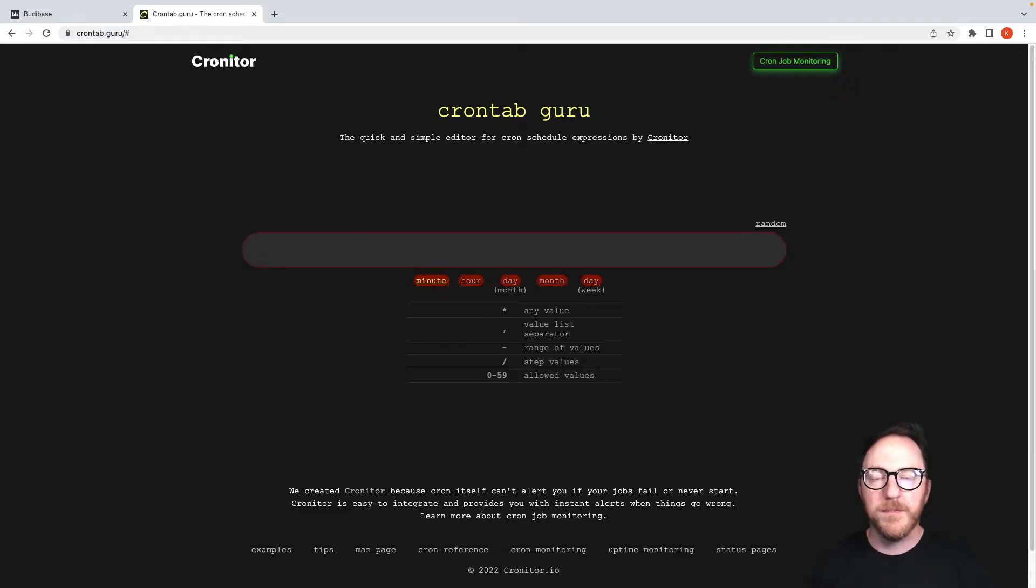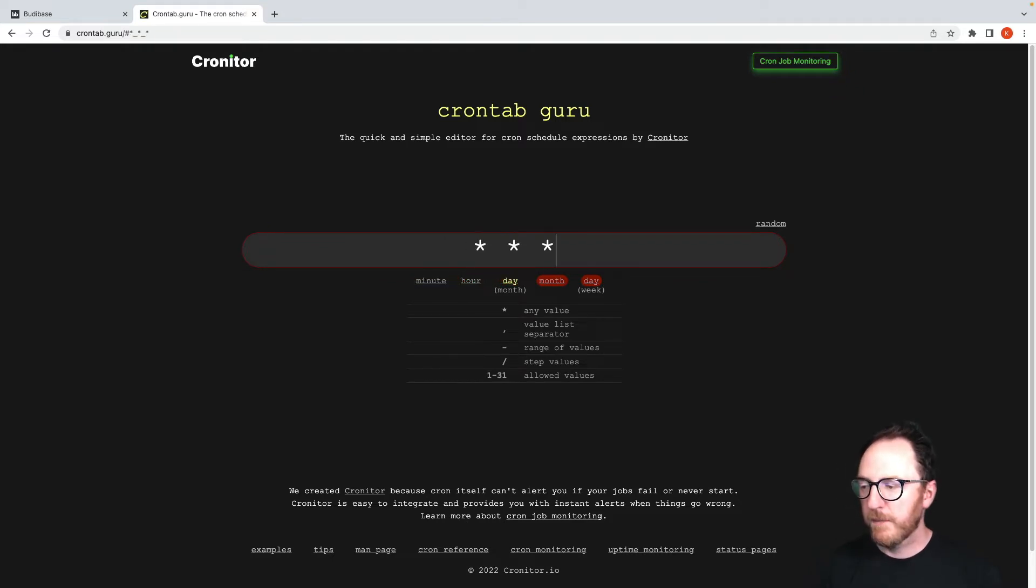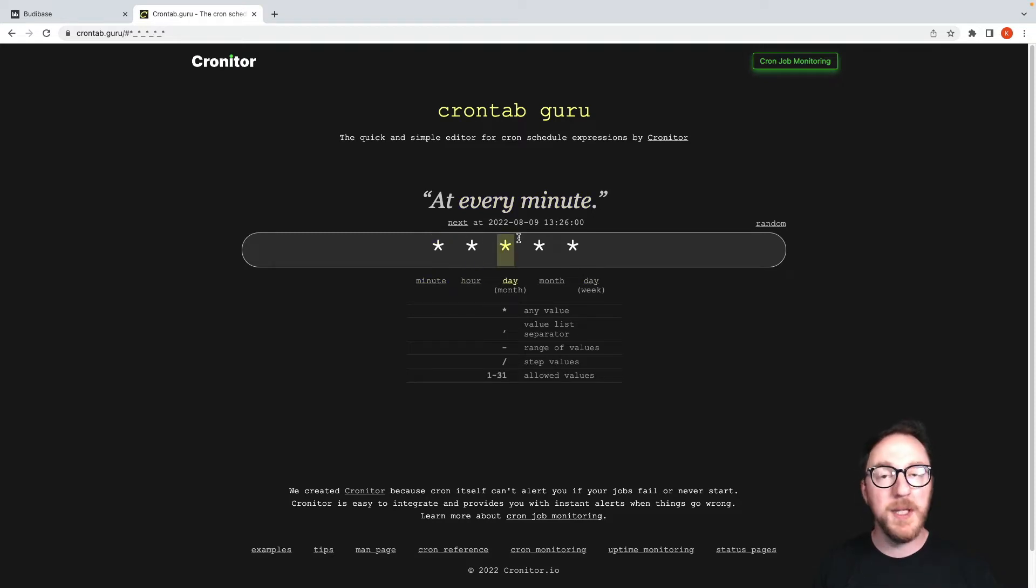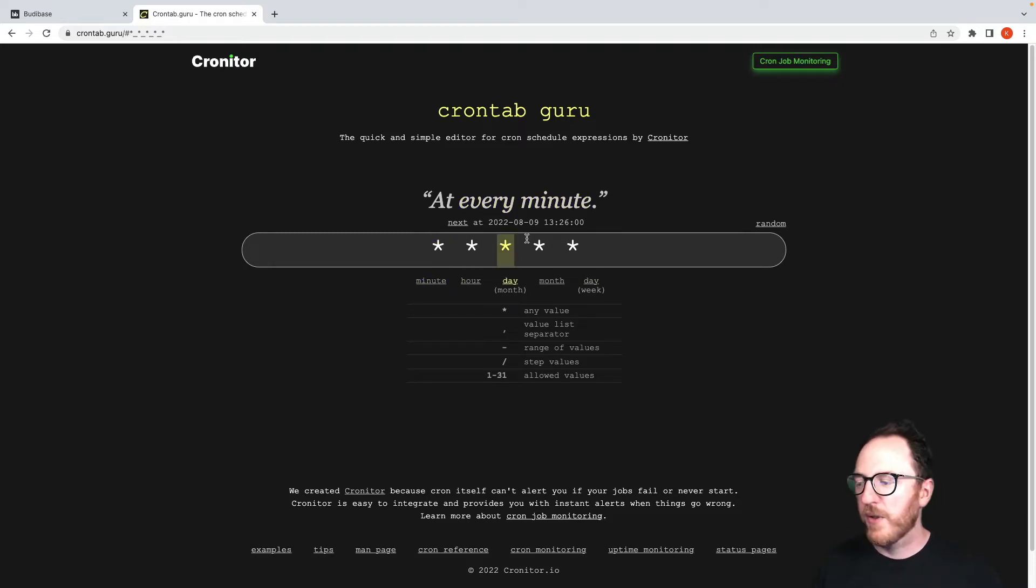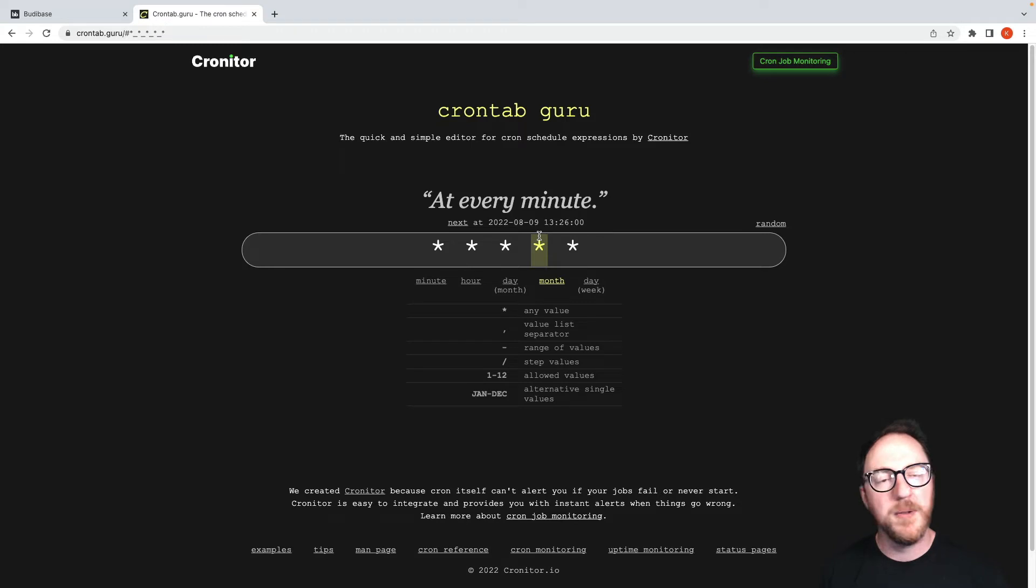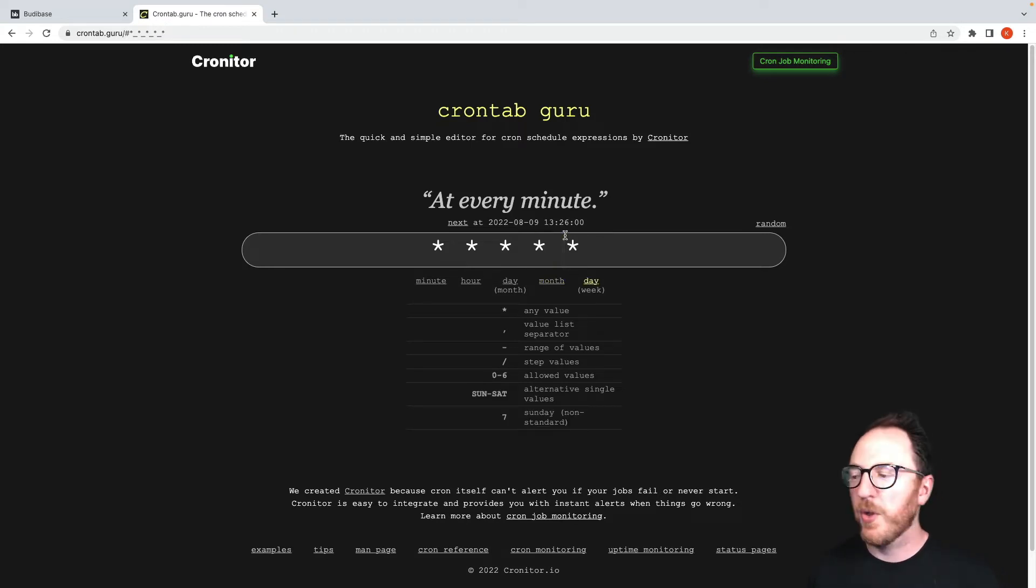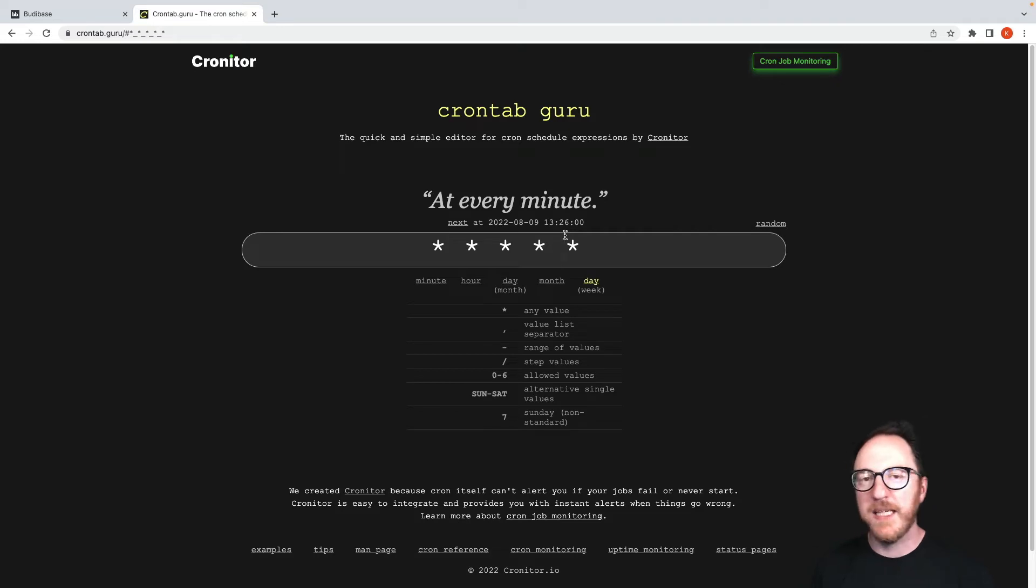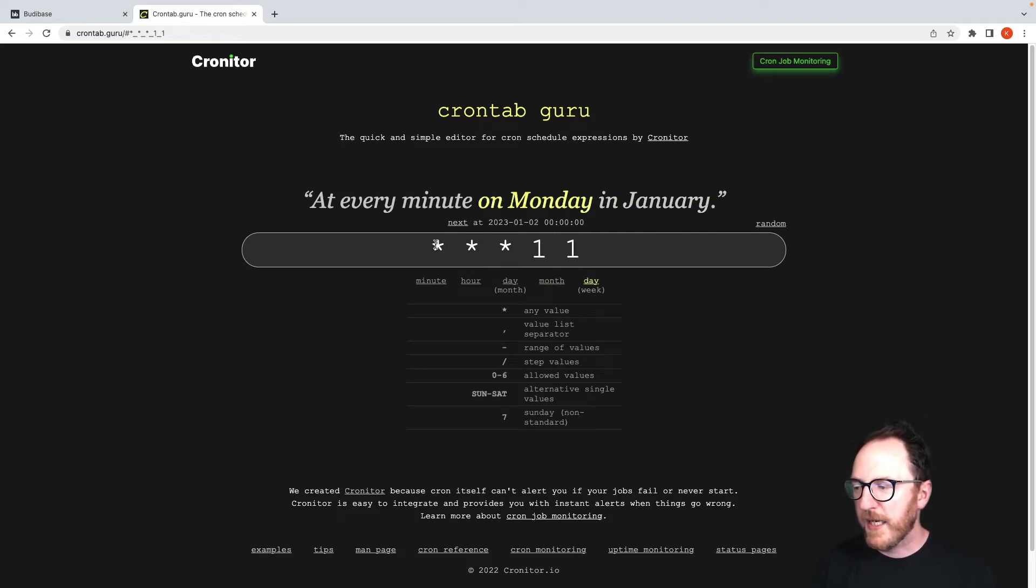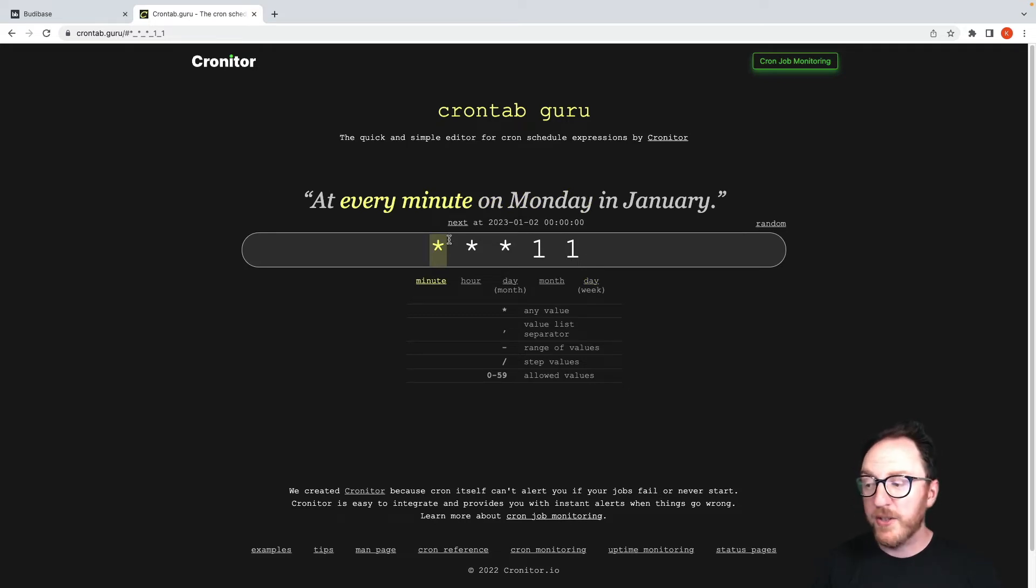The format of a cron expression has five parts representing the minute, the hour, the day of the month - whether that's the 31st, 1st, or 2nd - the month of the year, whether that's January for 1 up to December for 12, and the day of the week. So if you want to only send out a report on Mondays in January, this would send every minute of January - stars for every one of those.